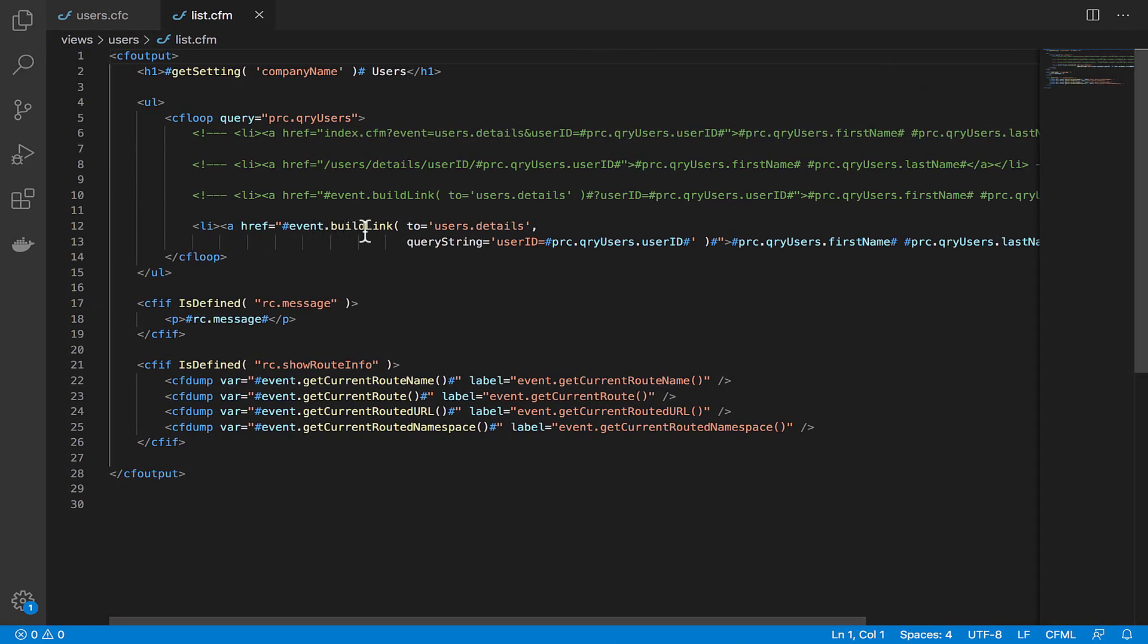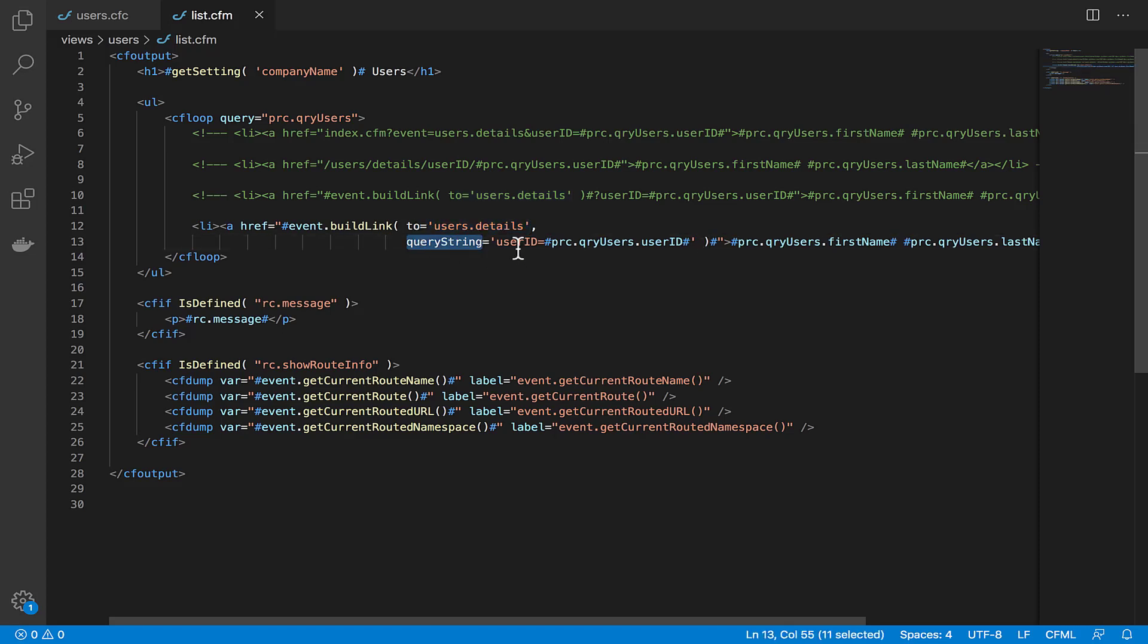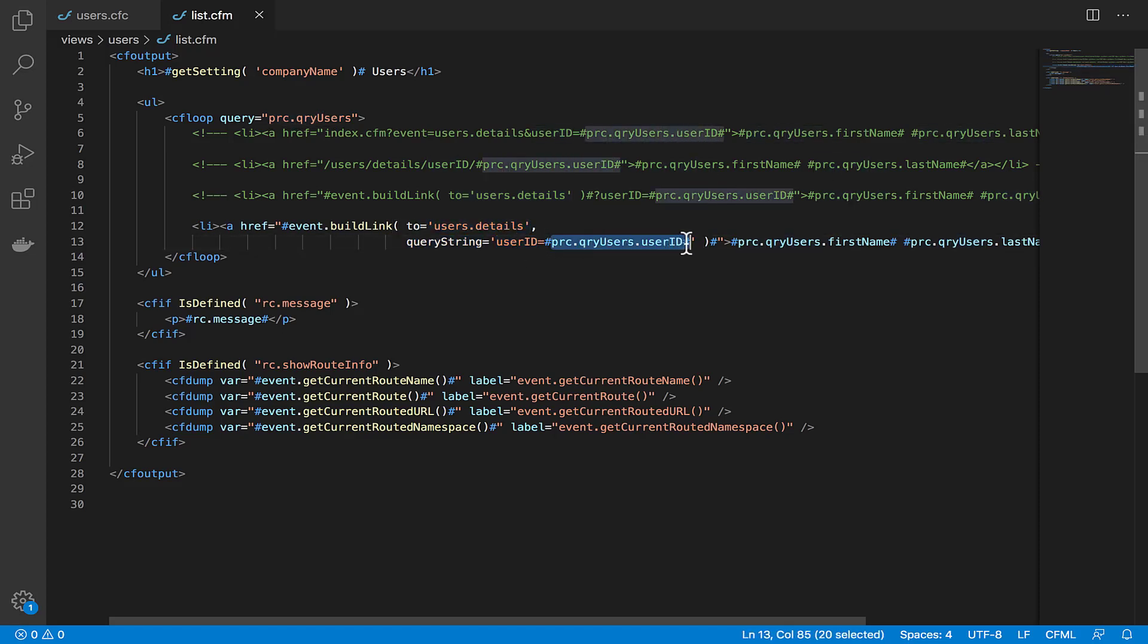You can see all the URLs work the exact same way and they're all being generated from this event.buildLink function that we have here: 'to' user details, query string equals user ID, and then this is the query coming out of our PRC scope, or PRC object rather, getting our user ID out and appending that onto the end of our URL that event.buildLink is creating for us.